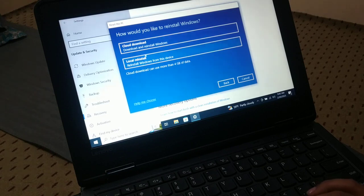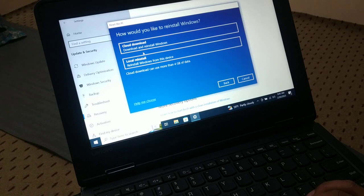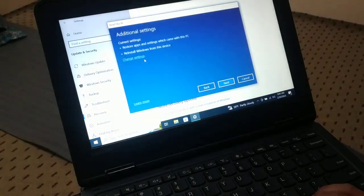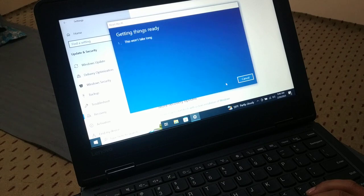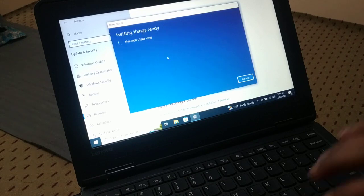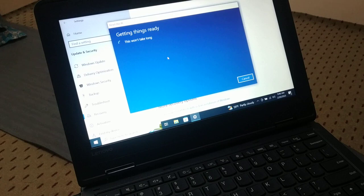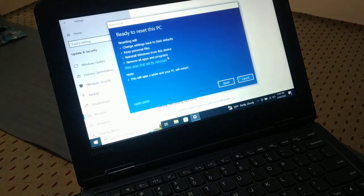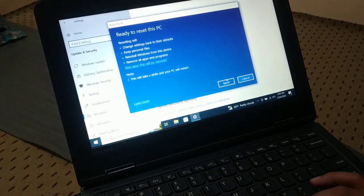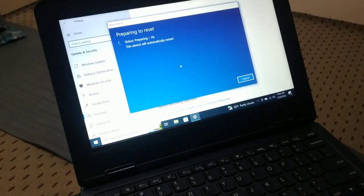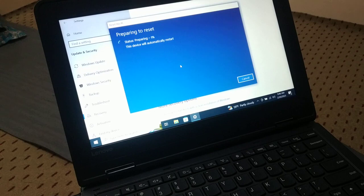Now we'll go with the Local Reinstall instead of Cloud Install and click on Next. So this will not take a very long time. Now you see everything is ready. Now you click on Reset. It is preparing my PC in order to reset it.